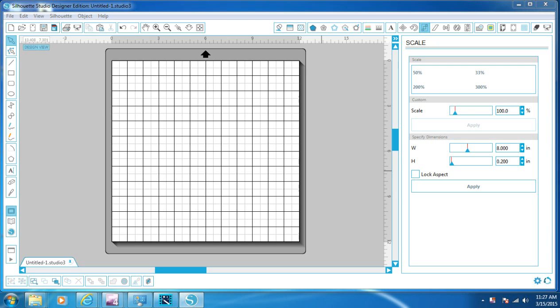What I'm going to show you in this video is how to do a split letter. It's for a monogram — like you've seen picture frames, tiles, and stuff of that kind. I'm going to show you how to do that.